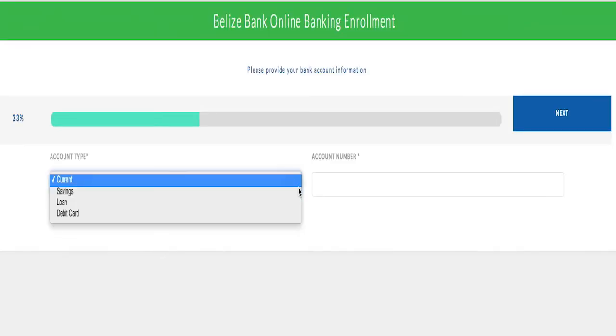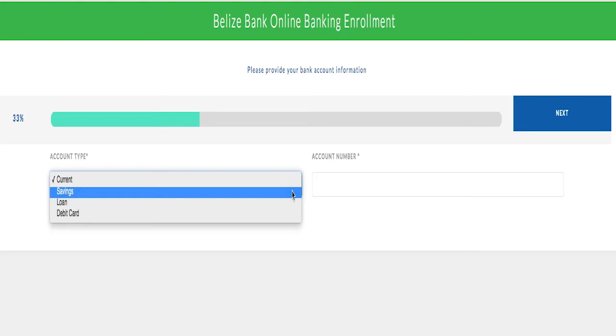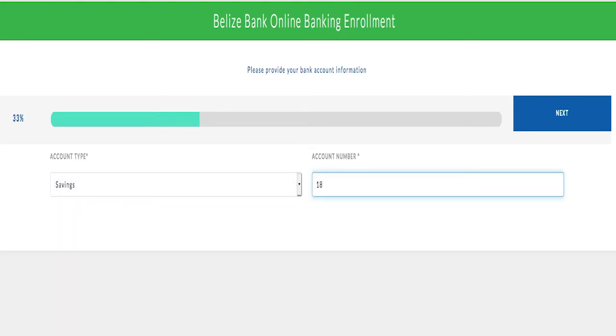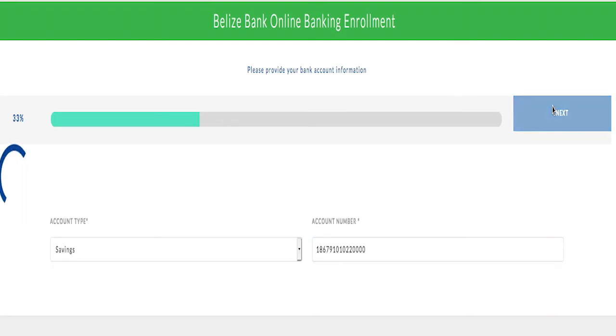Select an account type and enter a valid Belize Bank account number. Select Next.